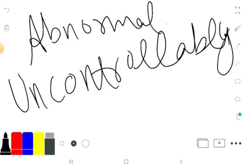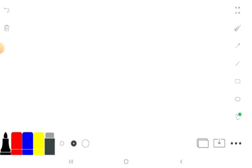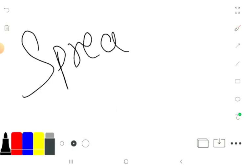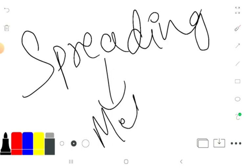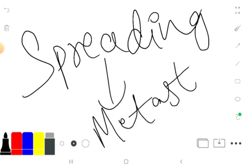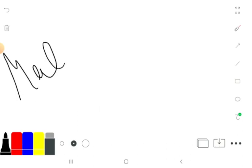When cells are abnormal and can grow uncontrollably and spread to other parts of the body, the spread occurs in malignant tumors. This spreading process is known as metastasis, and metastasis occurs only in the case of malignant tumors.